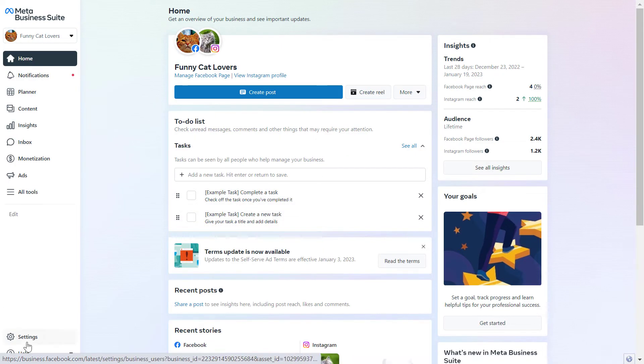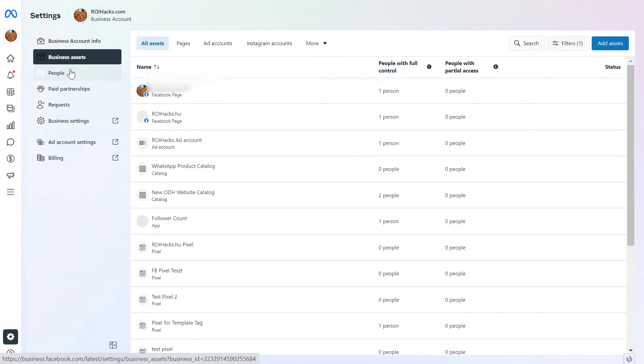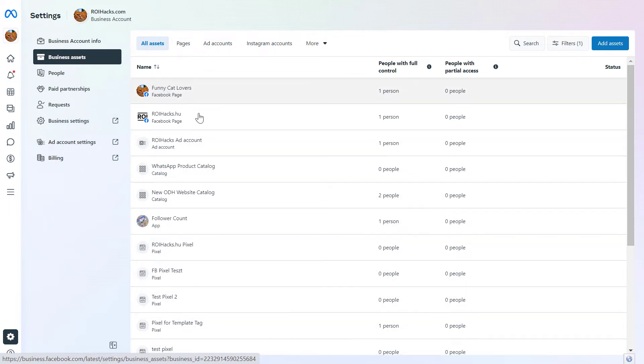Then click on Settings on the left and select Business Assets. Here you're going to see all the assets that have been added to this Facebook business account or Meta Business account.